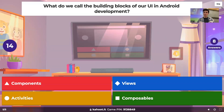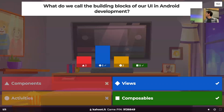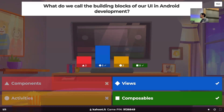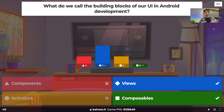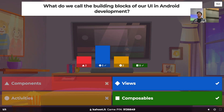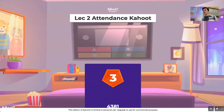Just a little vocab question. Those are views, and interestingly composables is also a correct answer — that's because there's a newer UI framework for Android called Jetpack Compose. We'll go over that a little today. With Android native, which we've been covering, views are the main building block. Components might make you think of React, but that's not what we call them in Android. Activities are the screens of our Android applications, not building blocks of a UI.